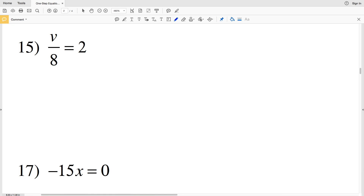Continuing on with the KUTA software free worksheet on one-step equations, we're going to do numbers 15 through 30, which will finish up this worksheet. What we're doing is solving each equation, which means we need to isolate the variable to find out what it is equal to.